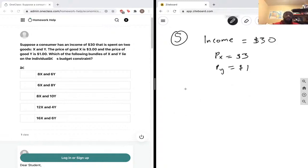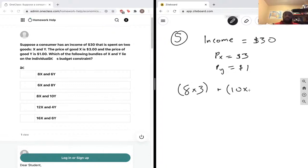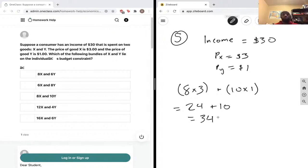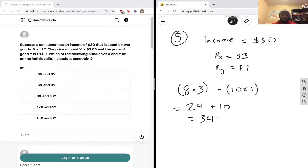We now have 8 amounts of good x, so 8 multiplied by 3, and 10 of good y, 10 multiplied by 1. That's 24 plus 10 equals 34. We can't consume 8 amounts of good x and 10 of good y because it's going to cost more than we have — thirty-four dollars is more than our income of thirty dollars.